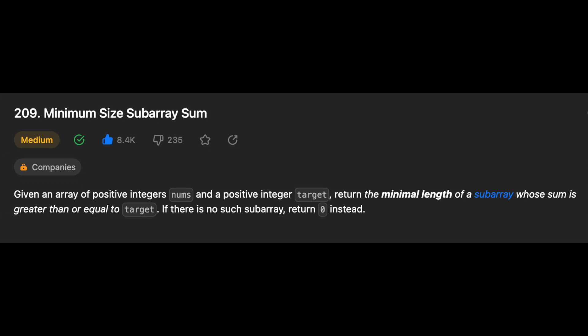Another day, another problem — so let's solve it! Hello guys, I hope you are all doing well. Today in this video we're going to solve the problem: Minimum Size Subarray Sum. Let's get started by reading the problem. Given an array of positive integers nums and a positive integer target, return the minimum length of a subarray whose sum is greater than or equal to the target. If there is no such subarray, return zero instead.